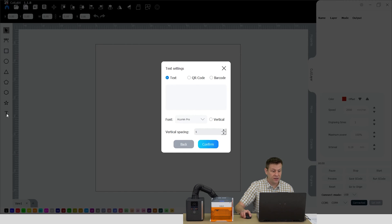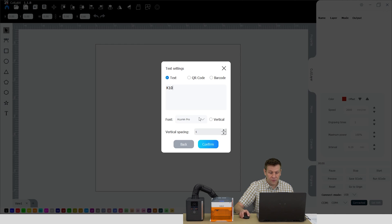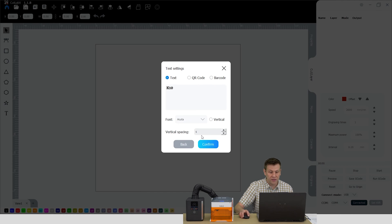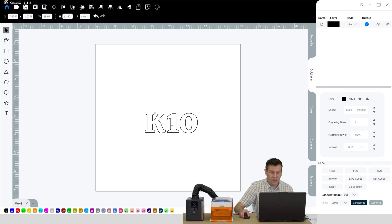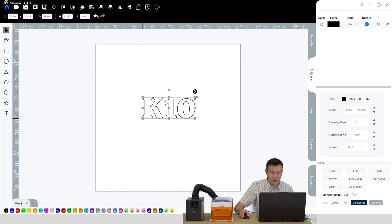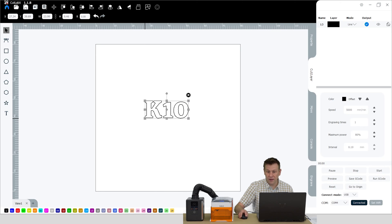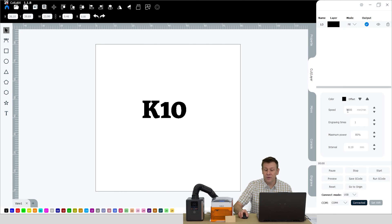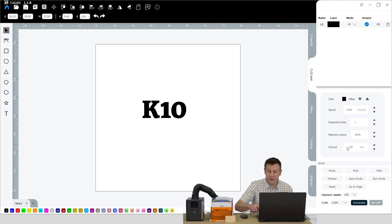I think the first thing I'll do is grab the text tool, and that brings up this sub-menu box here. I can click inside of this gray box and I'm going to type in K10. Then from here, I can change the font to anything I'd like — I think I like Acuta. It's a nice bold text, and I'll hit confirm, and that looks pretty cool. I can click and drag this around the work area, make it a little bit smaller. Right now I have this on the black layer, set to line, and I'm going to change it to fill. My settings are going to be 1,000 millimeters per minute and a power level of 80%, and the interval I'm going to change to 0.07 millimeters.